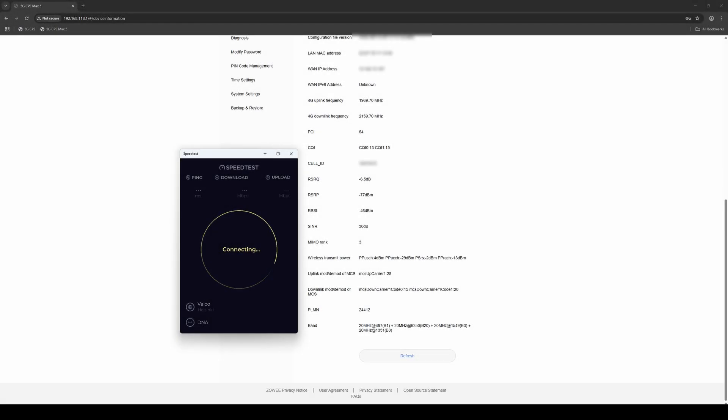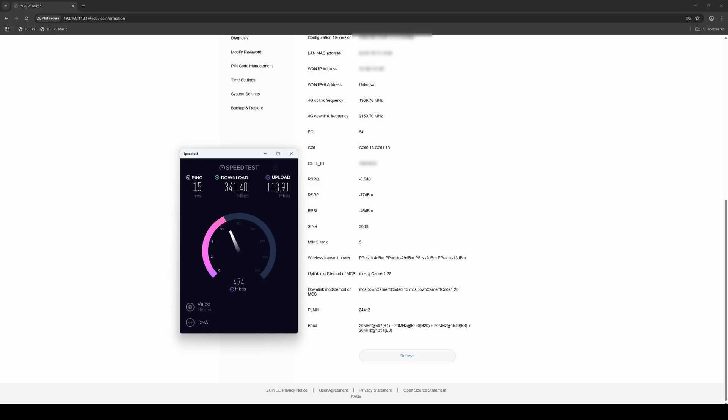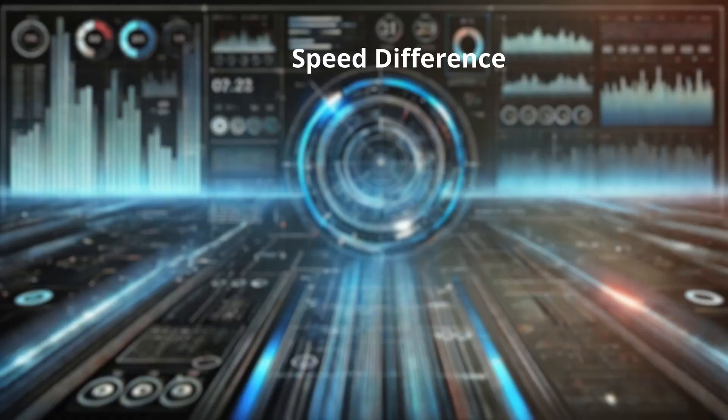Now that we're locked to Band 1 and have removed Band 8, let's run the speed test again. We're now seeing download speeds of 350 Mbps and upload speeds hitting 100. This clearly shows how effective manual cell and band selection can be, especially when the default configuration isn't making the most of your network environment.